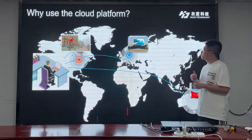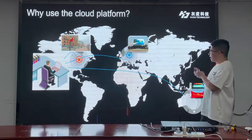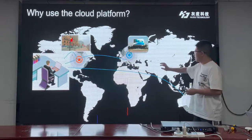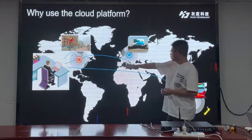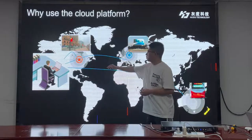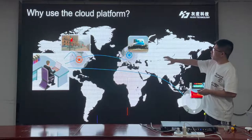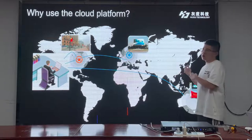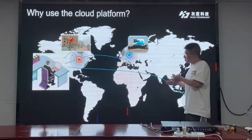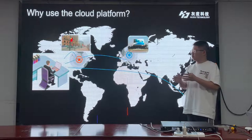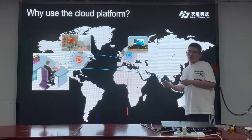Firstly, let's figure out why we need cloud software and a cloud platform. With the help of the cloud, we can control the LED screen through the internet. For example, if your LED screen is in Asia, you can control it through the internet from Europe, or maybe Germany. And if you have many screens all around the world, you can control all of them through our cloud software via the internet.